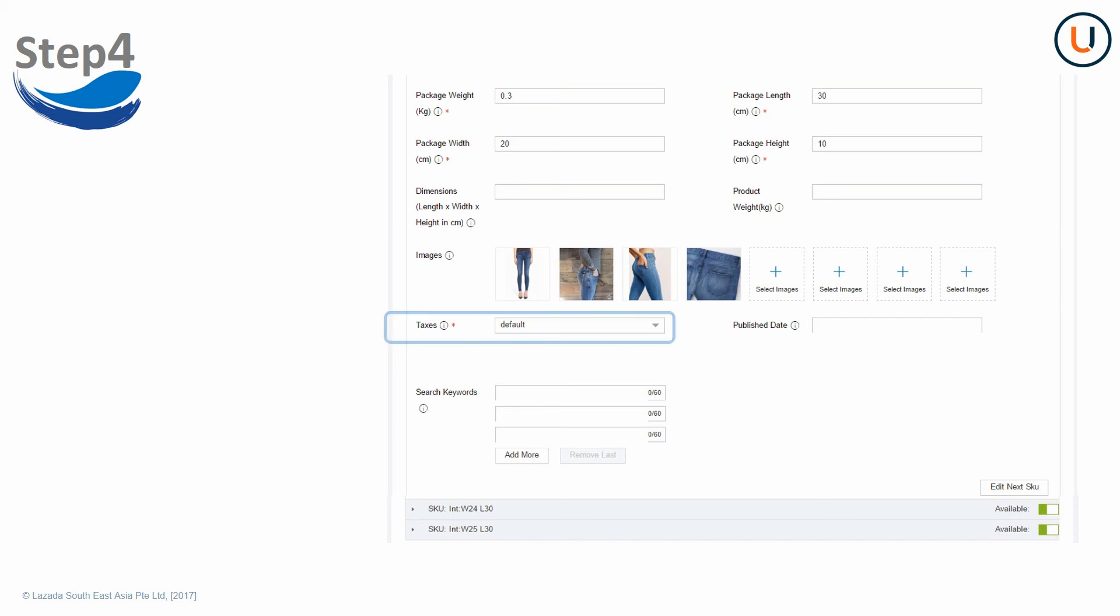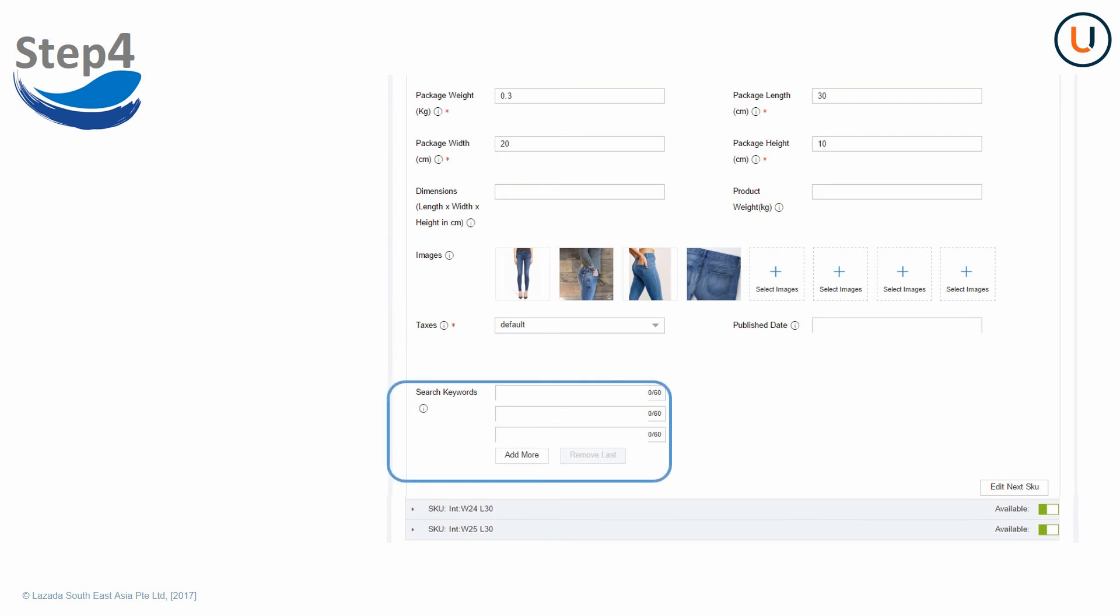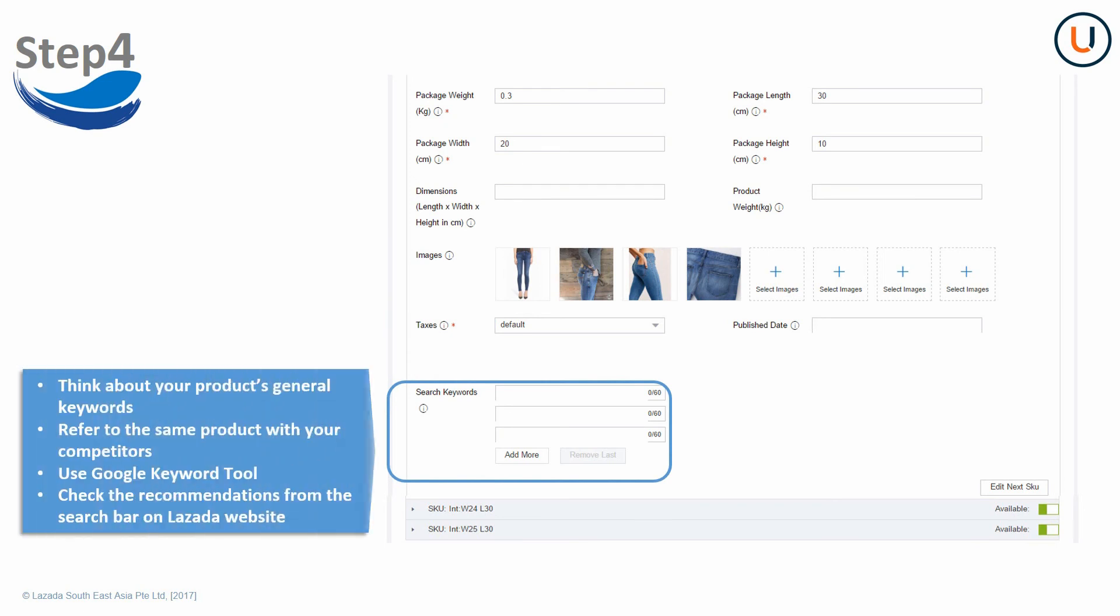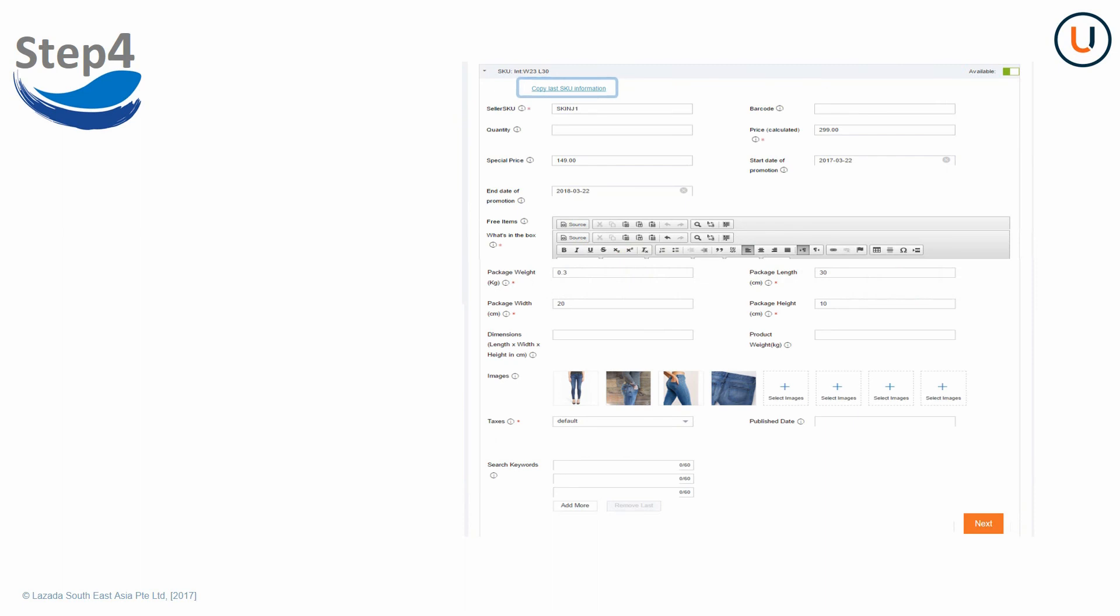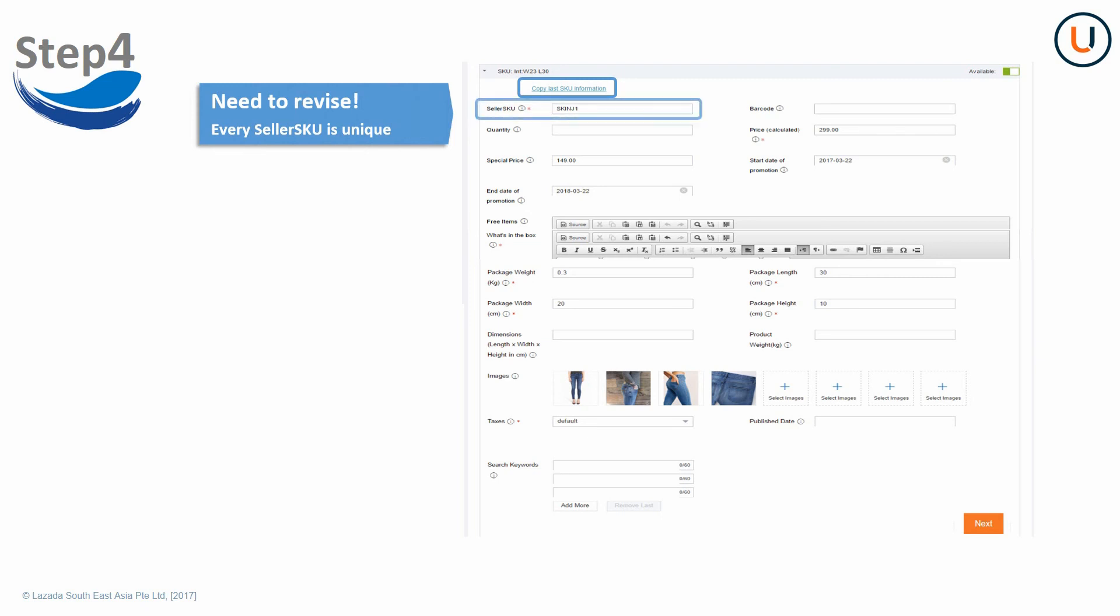Taxes is mandatory. Cross-border sellers should choose default only. For search keywords, input keywords of your product. After completing information of the first SKU, click copy last SKU information for other SKUs. Remember to revise seller SKU since each seller SKU must be unique.